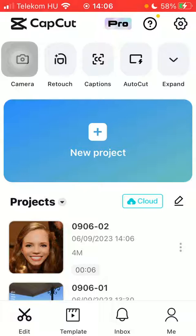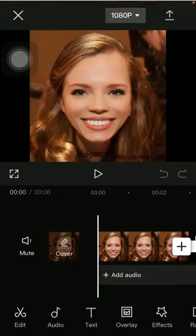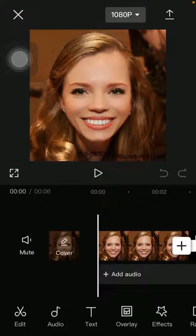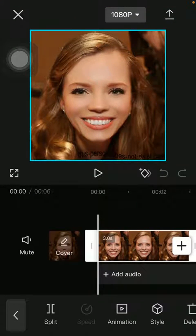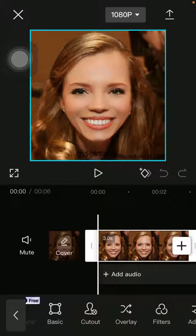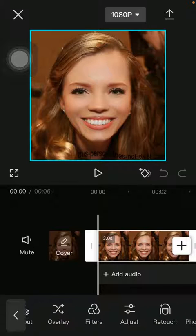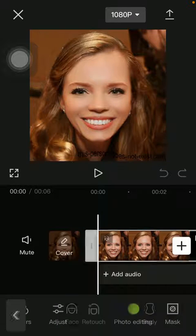Now let's jump into it. First of all, open the application on your phone, tap on the edit button down below and select the project, tap on the edit button on the right side corner of the page and then slide to the left side until you find Retouch.